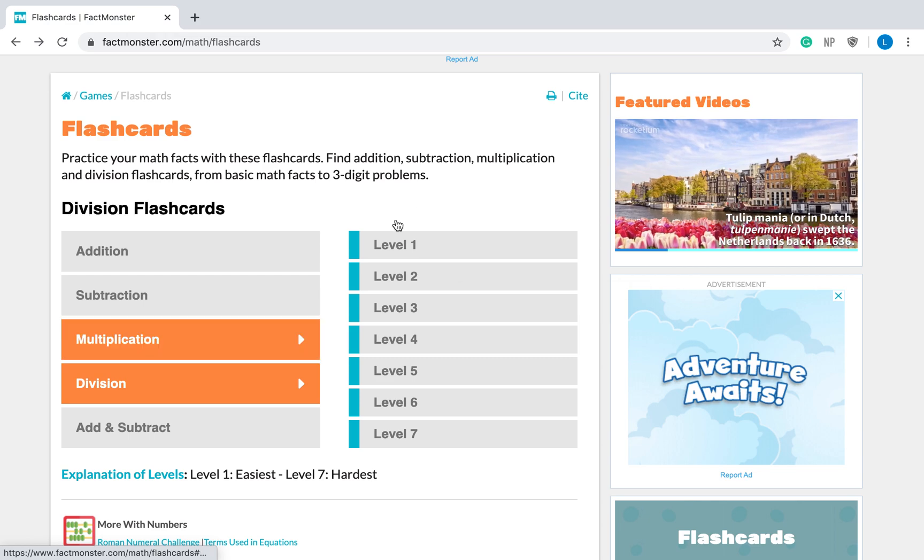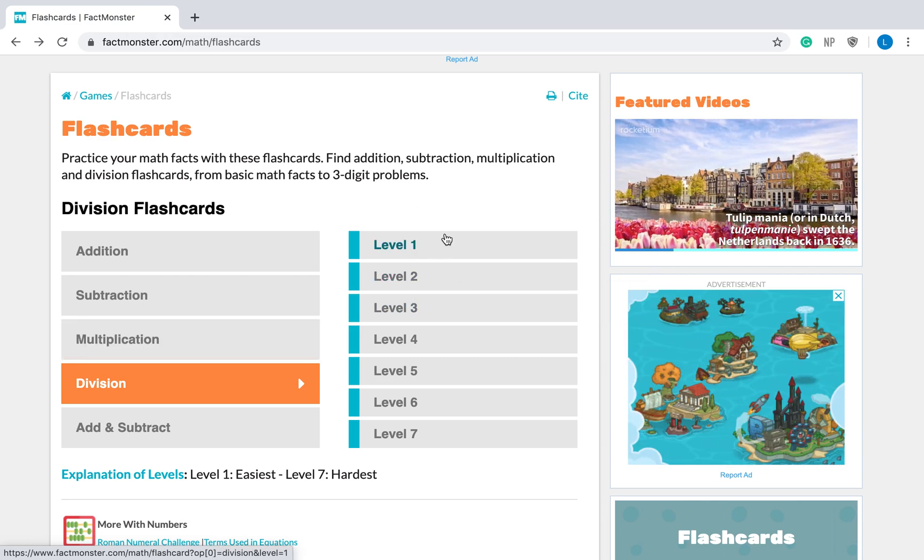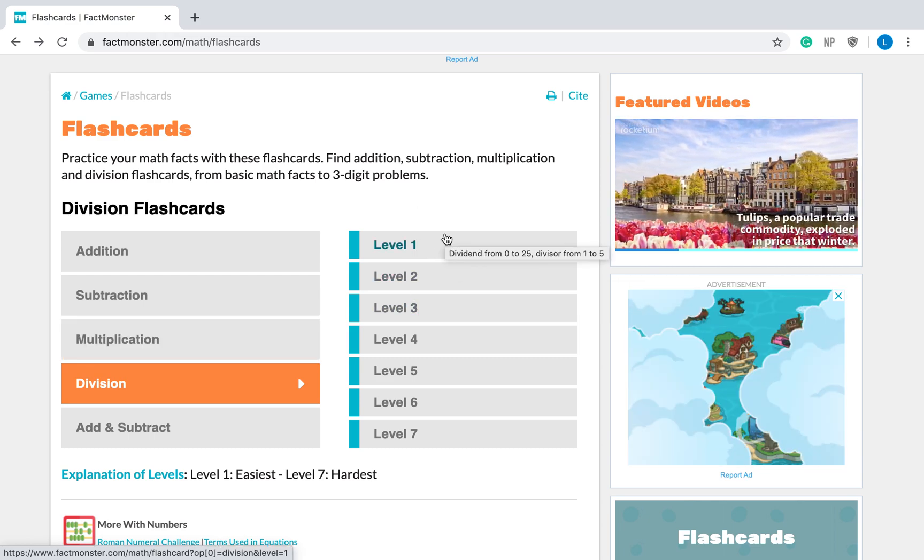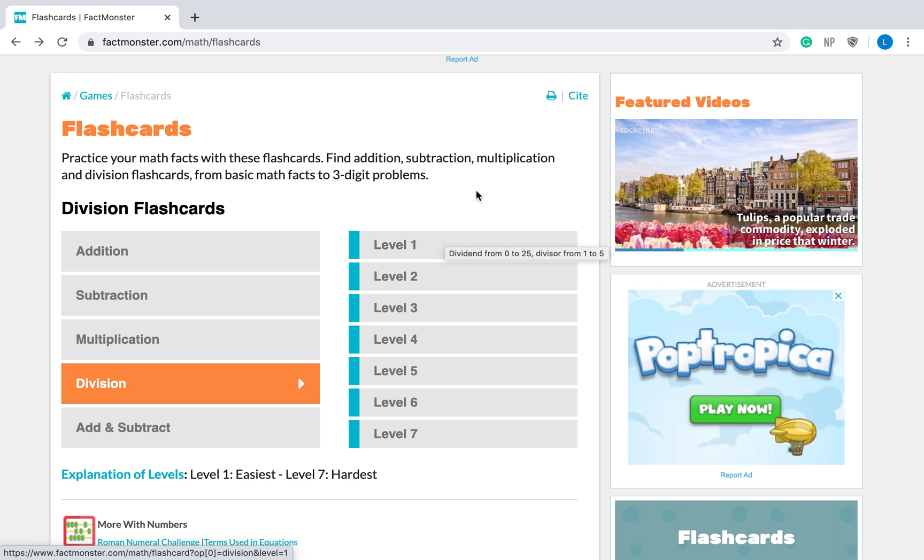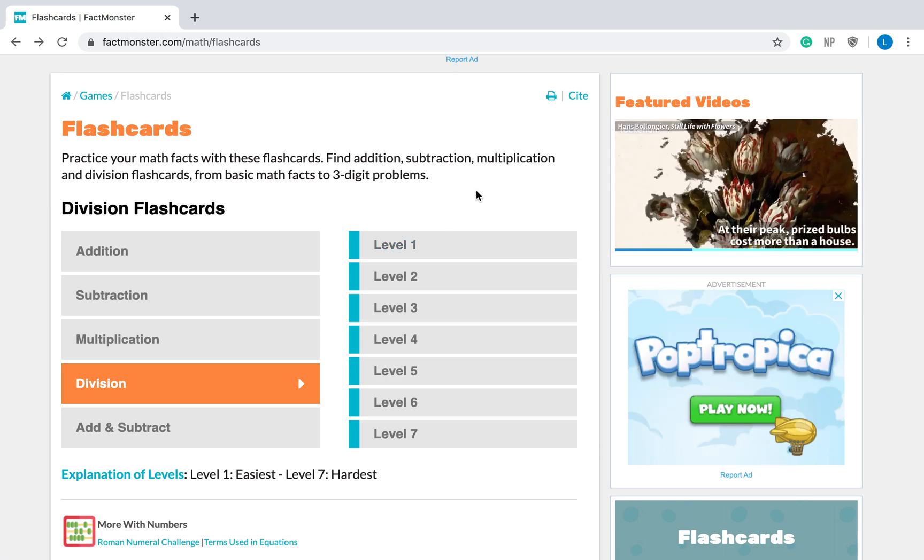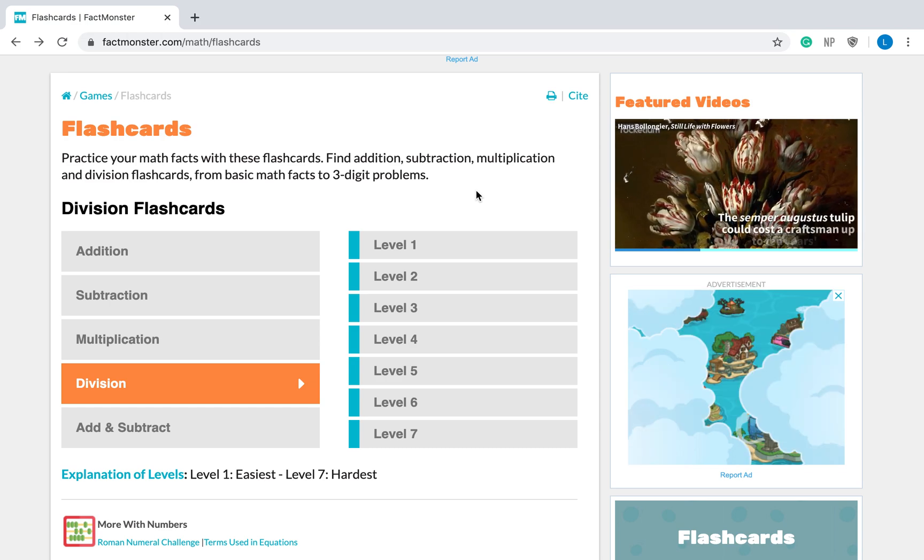And division, you can go between levels one and three. That will help you with your division facts, zero through twelve as well. Okay? I hope that was helpful. That is how you log into Fact Monster. And good luck and have fun!